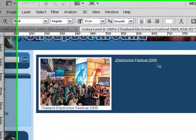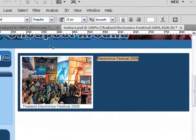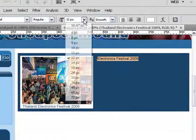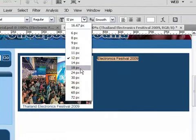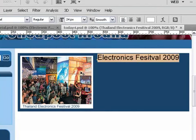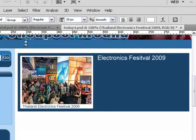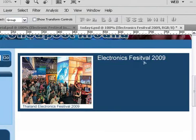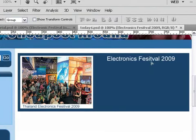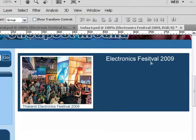And I'm going to highlight that. I'm going to make it into, let's say, a 24 pixel. Maybe a bit big. Let's make it 20 pixel. That's better. And I'm just going to put that at the side here. Electronic Festival 2009.